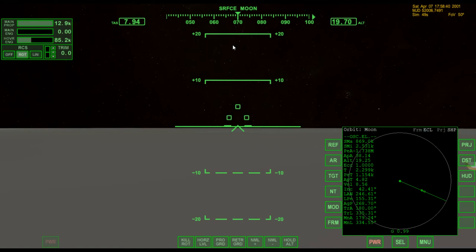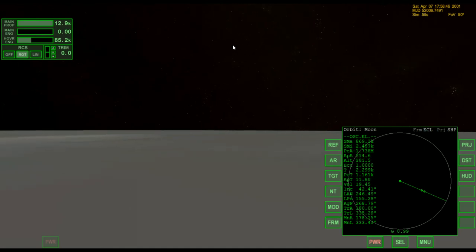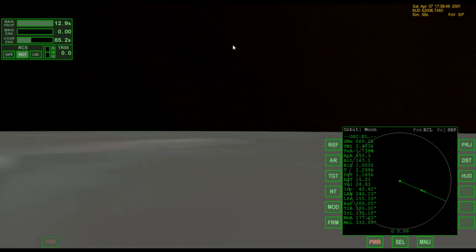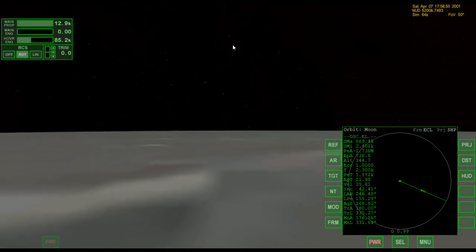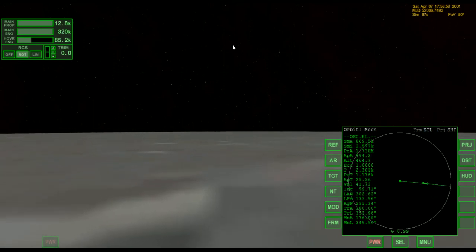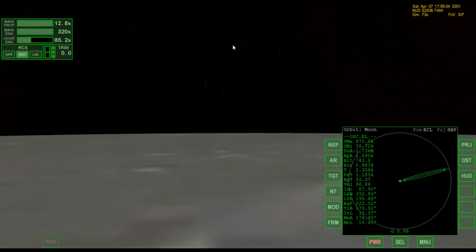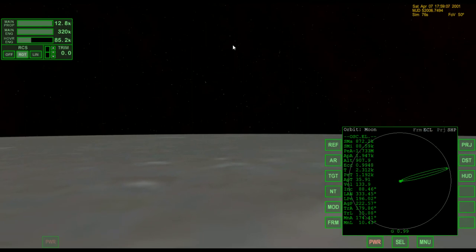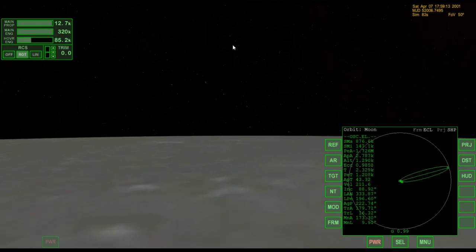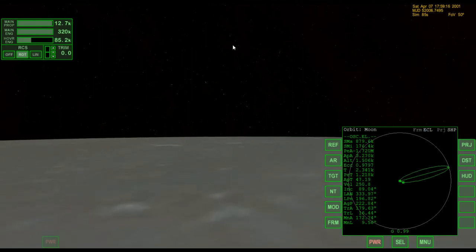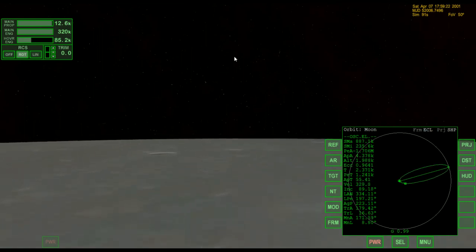I'm just going to rotate to some random direction — I don't care. I'm pointing in some direction, I don't know what direction that is. Applying main engines. I just need to get up to a velocity of a little over 1,600 meters per second to reach lunar orbital velocity, and then go beyond that to break out of the Moon's sphere of influence.